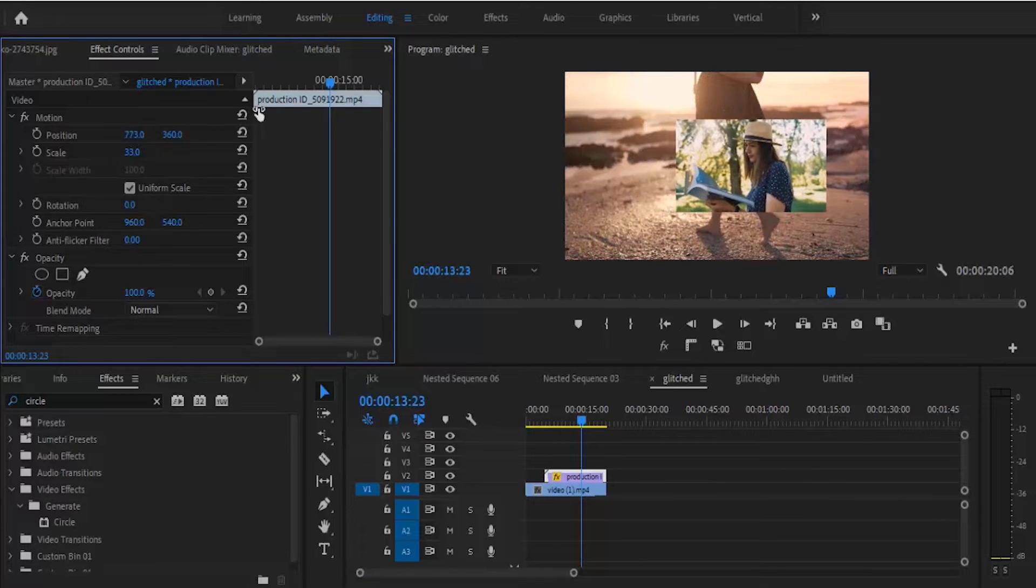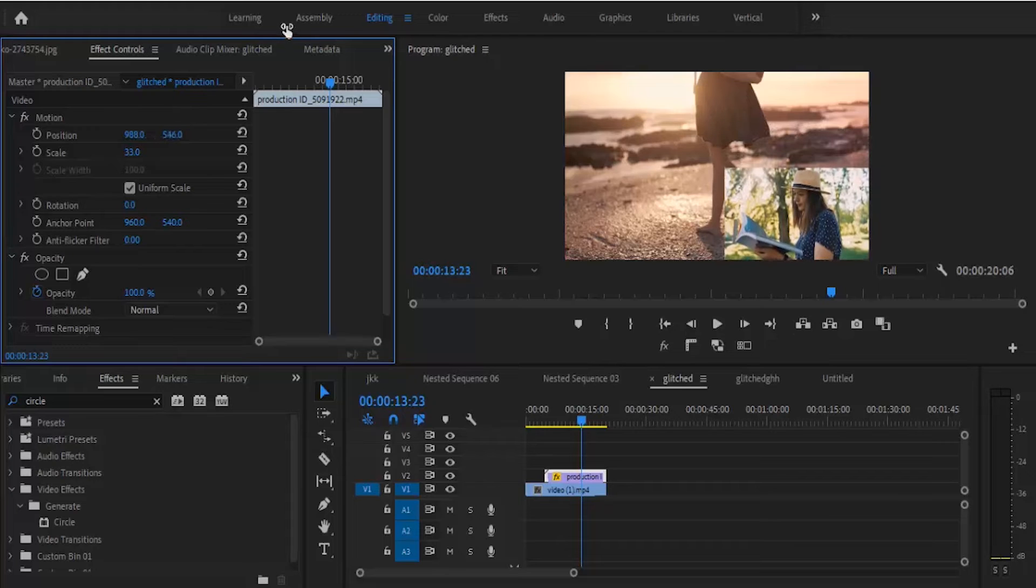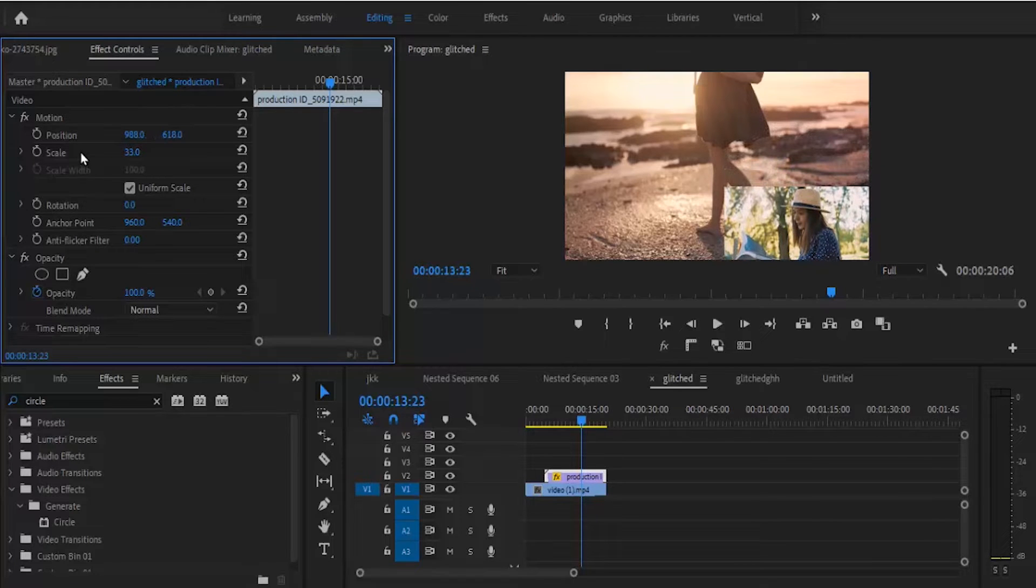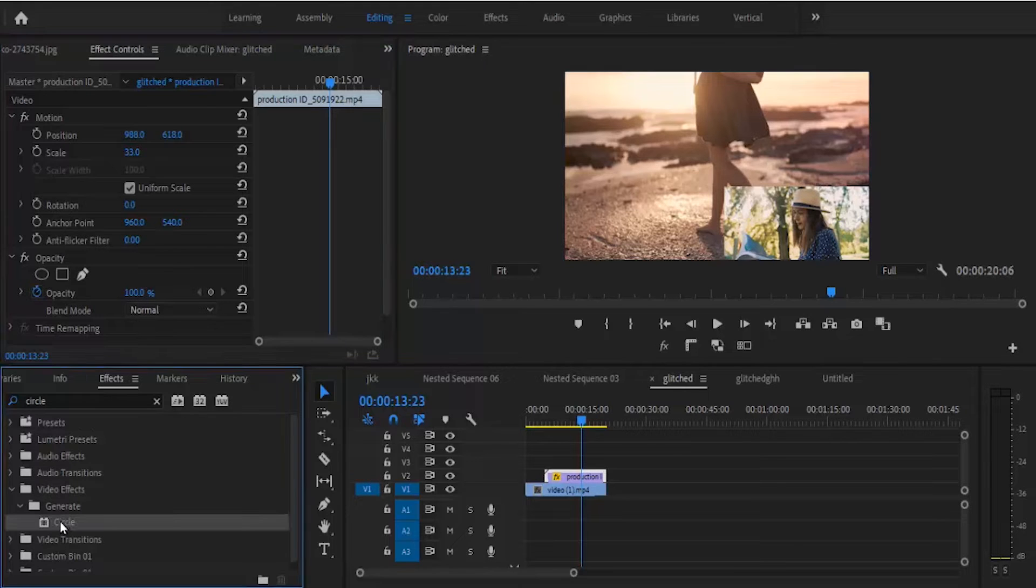What I want to do at this point is move over to my effects panel and search for the circle effect, and drag it onto my top video. First of all it doesn't look like much.